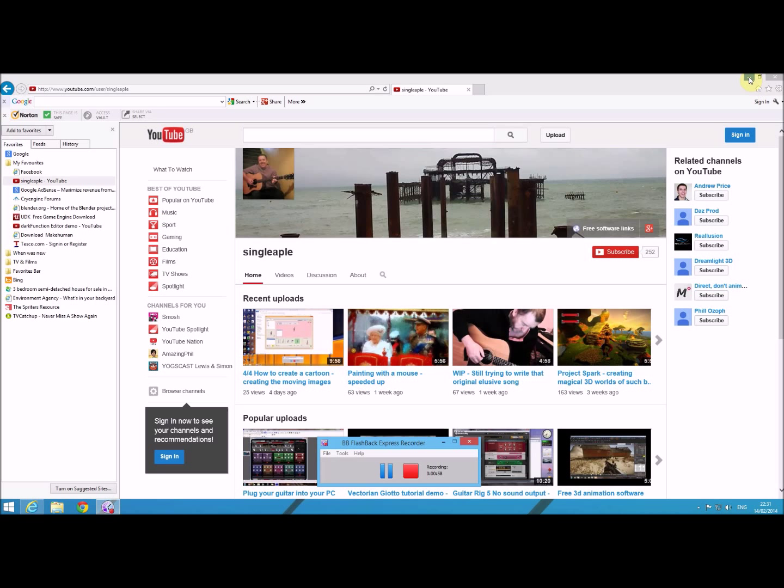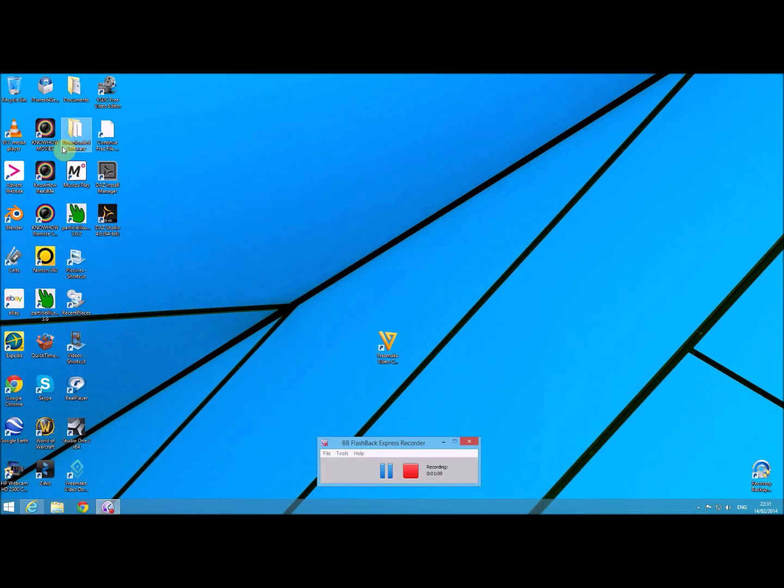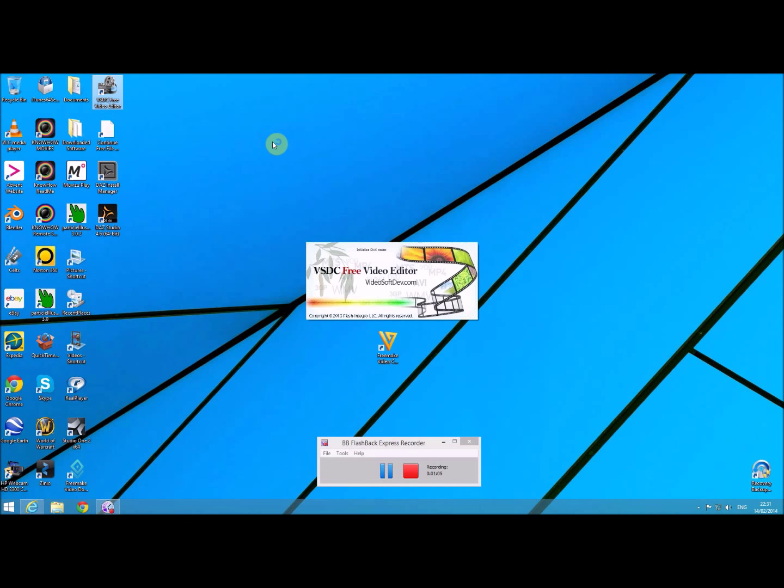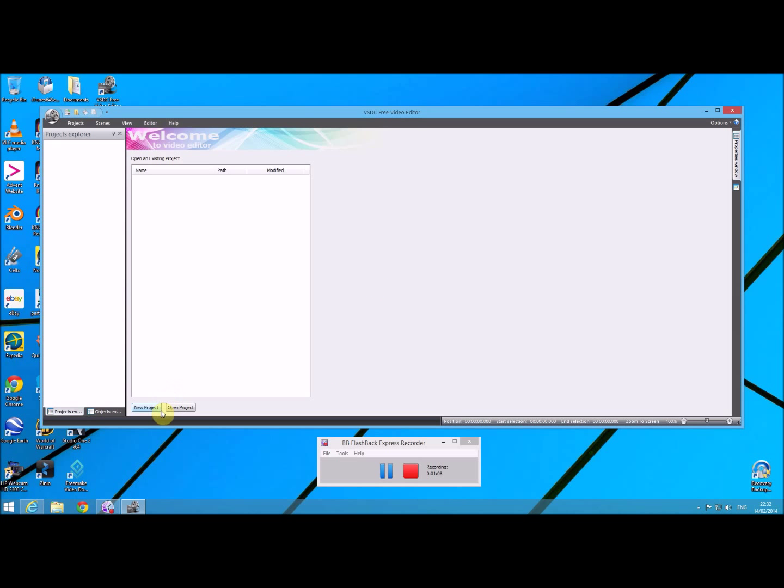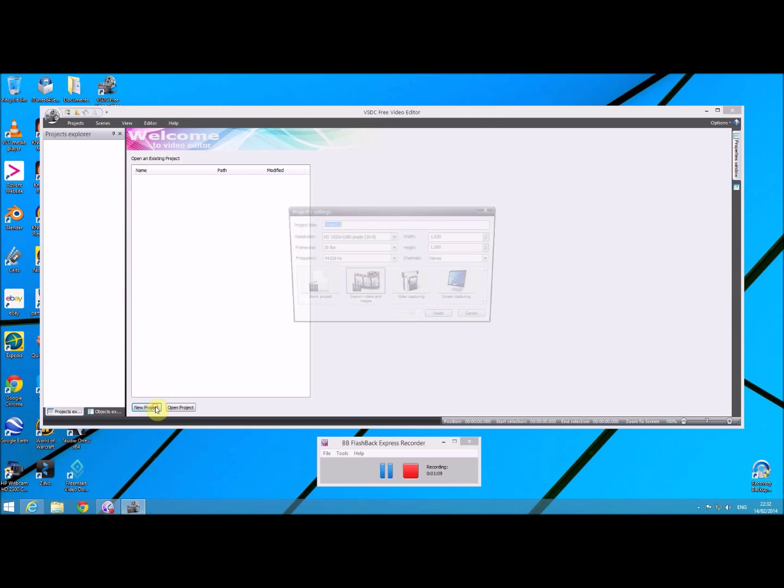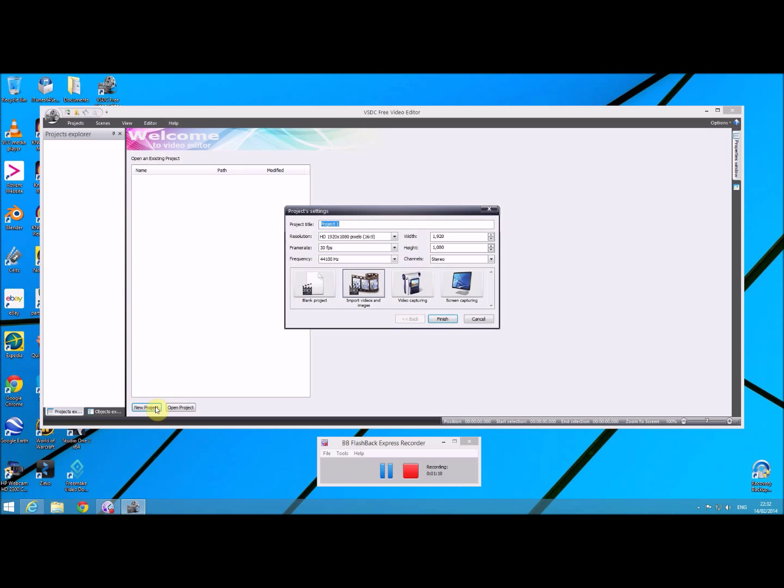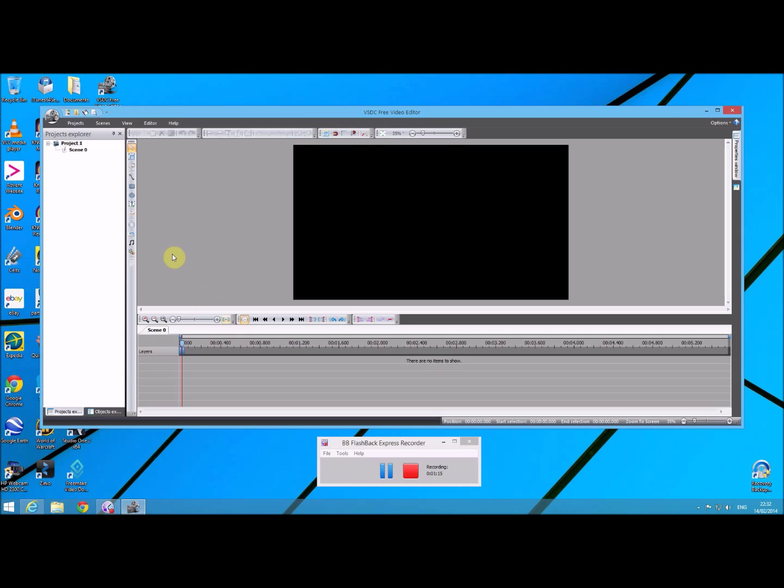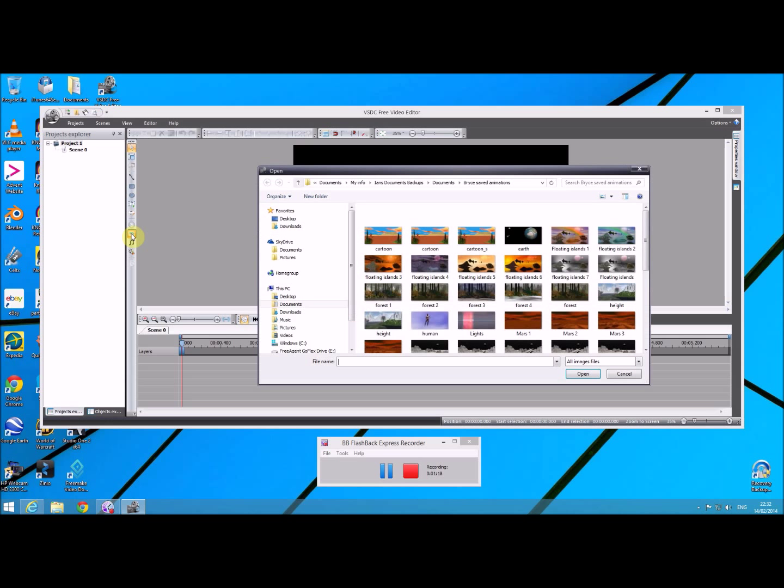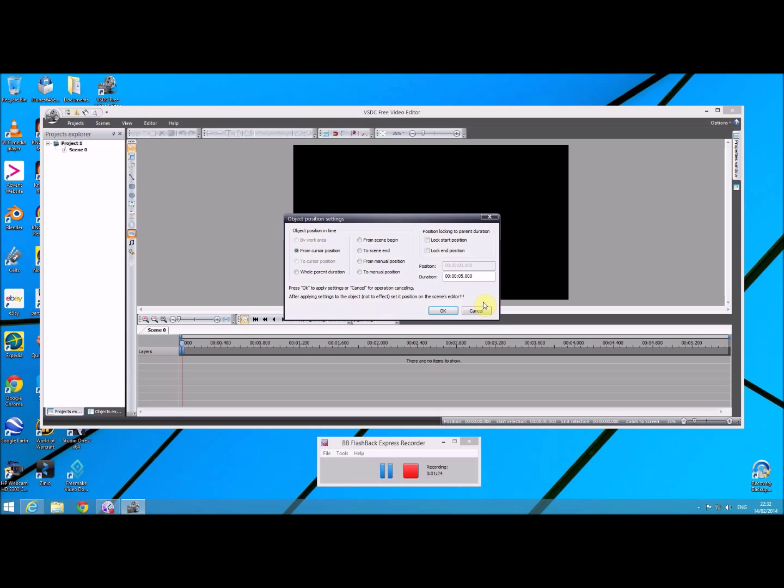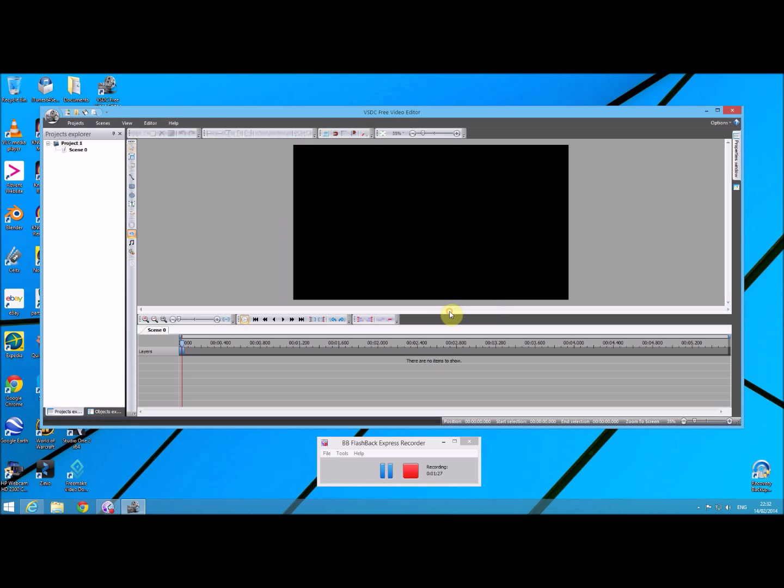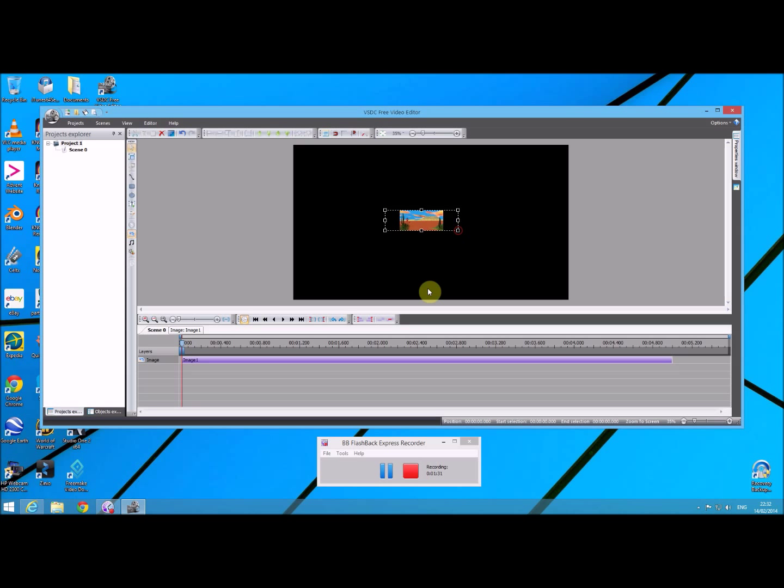You'd need to look at this video to see how to actually do the first two parts of this. But if I go to VSDC free video editor, what I can do is I can start a new project, create a blank project. I'm going to add an image, a cartoon image. This cartoon image I actually created with Bryce.